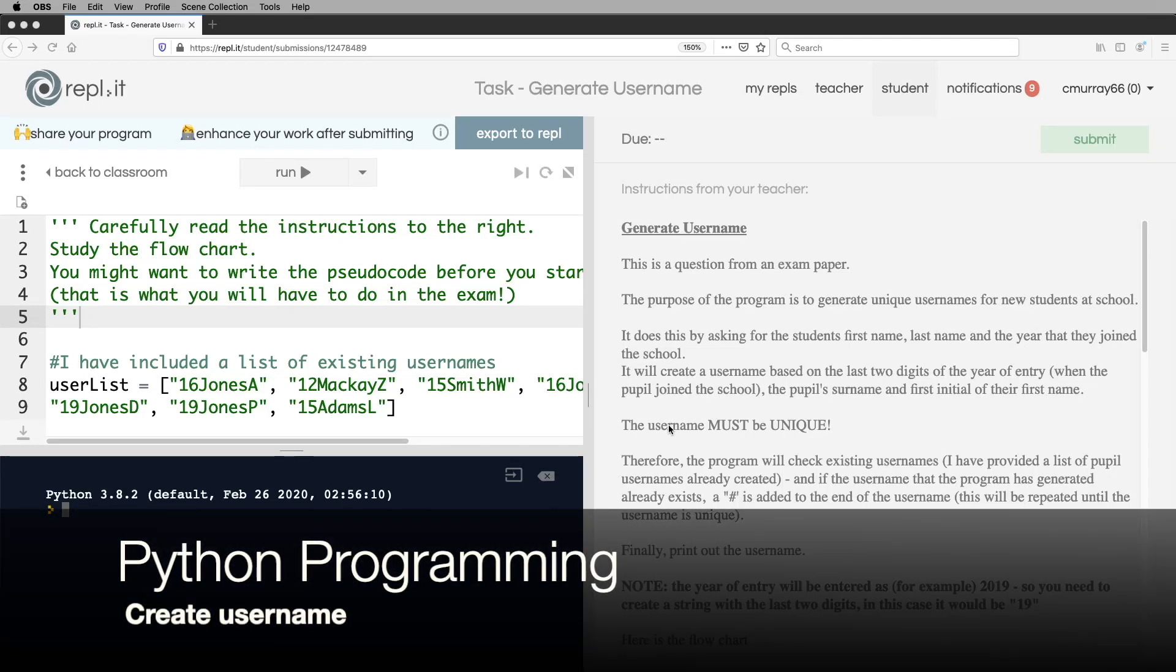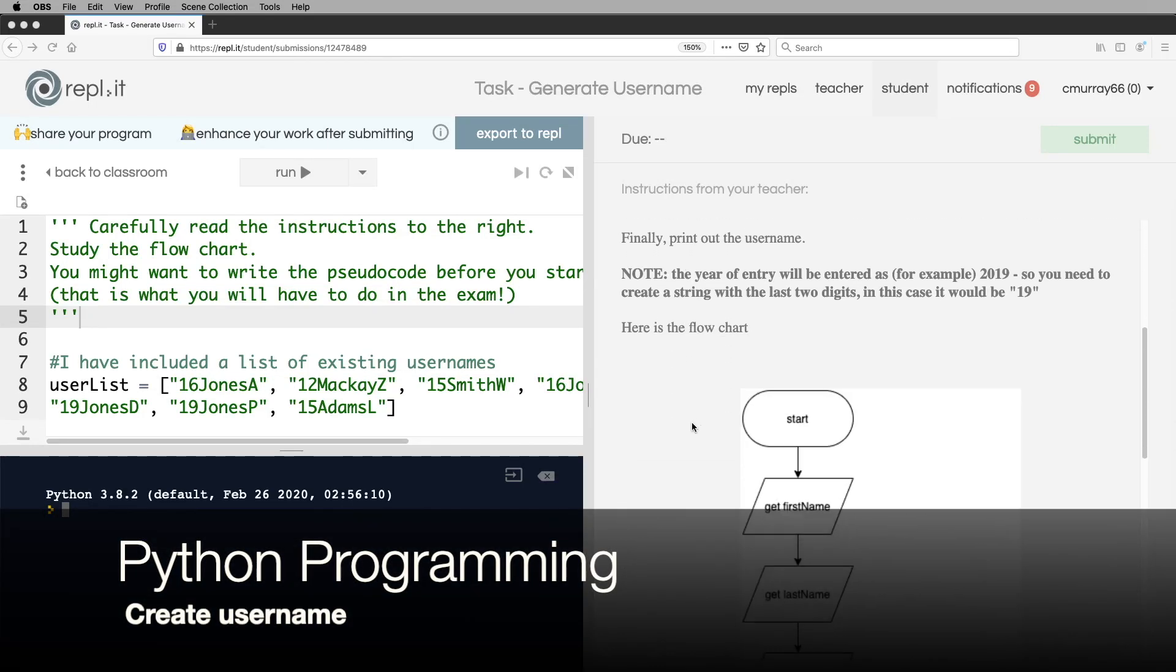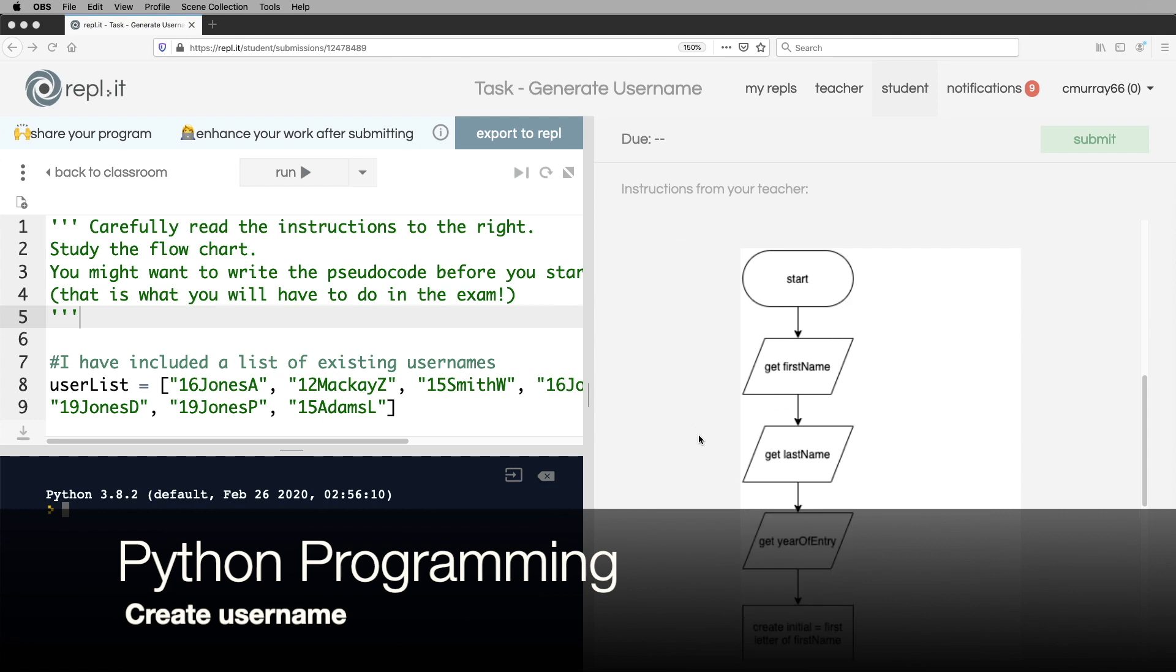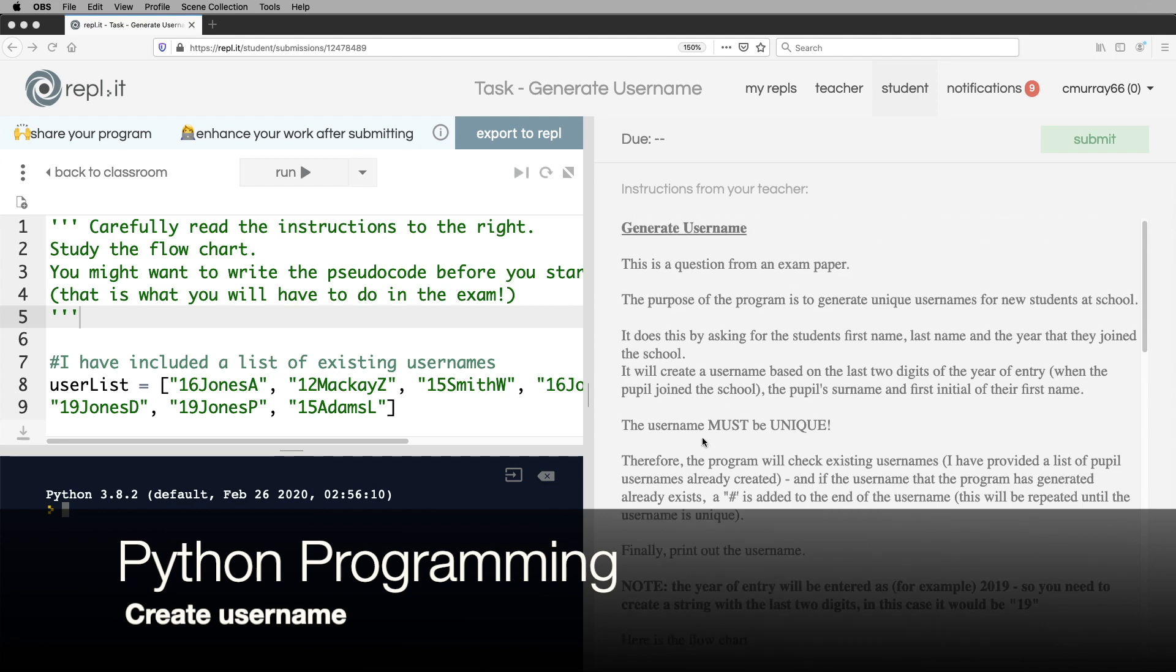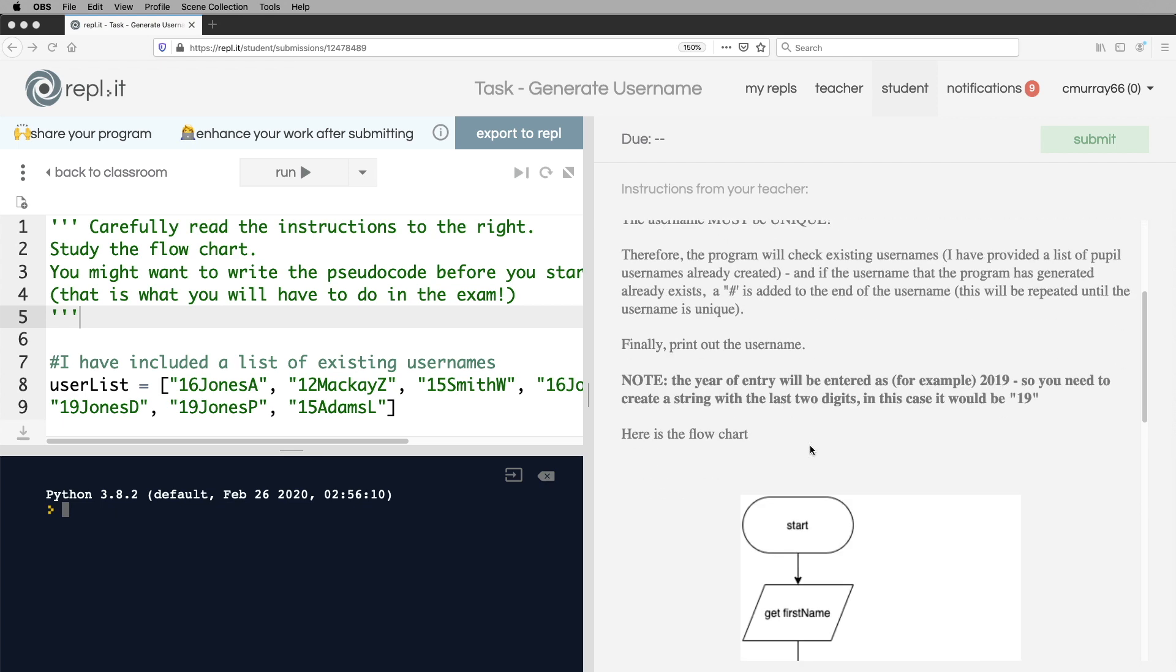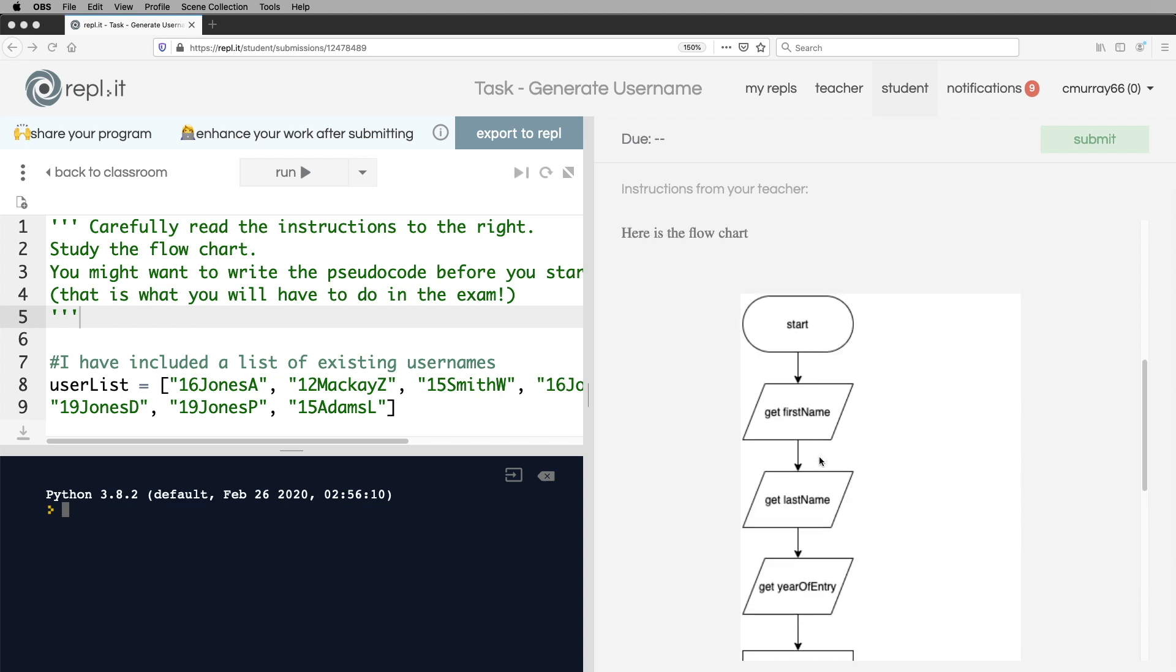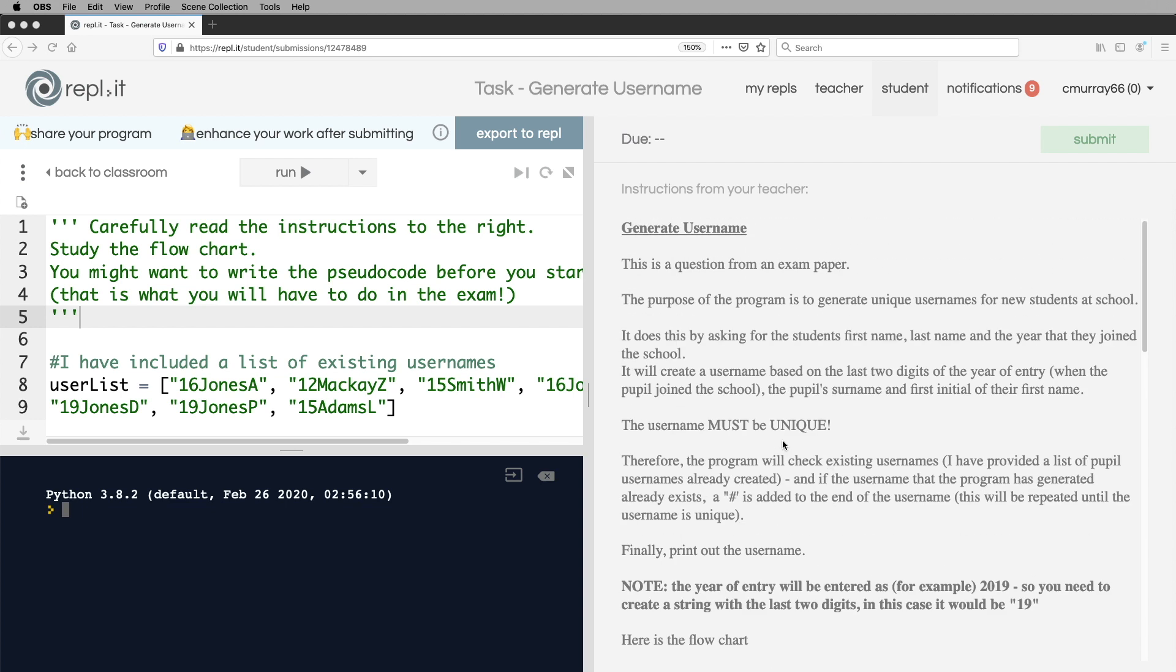Hi everyone. Today we're going to look at a flowchart and we're going to try and make a program based on that flowchart. This is called generate username and it's a question from a previous exam paper. What should it do?